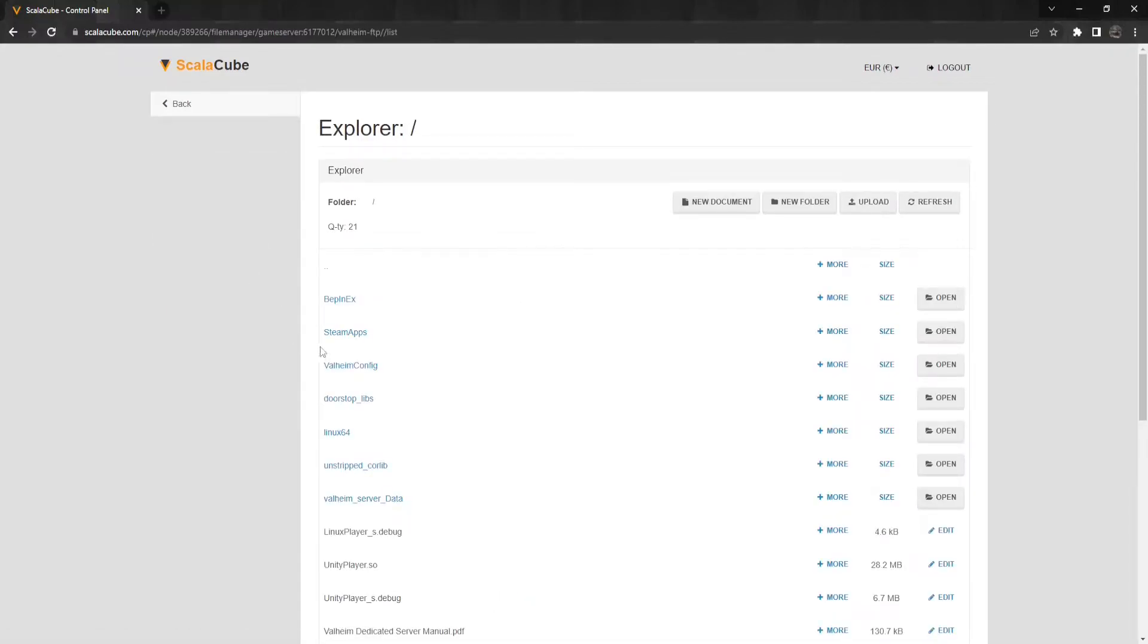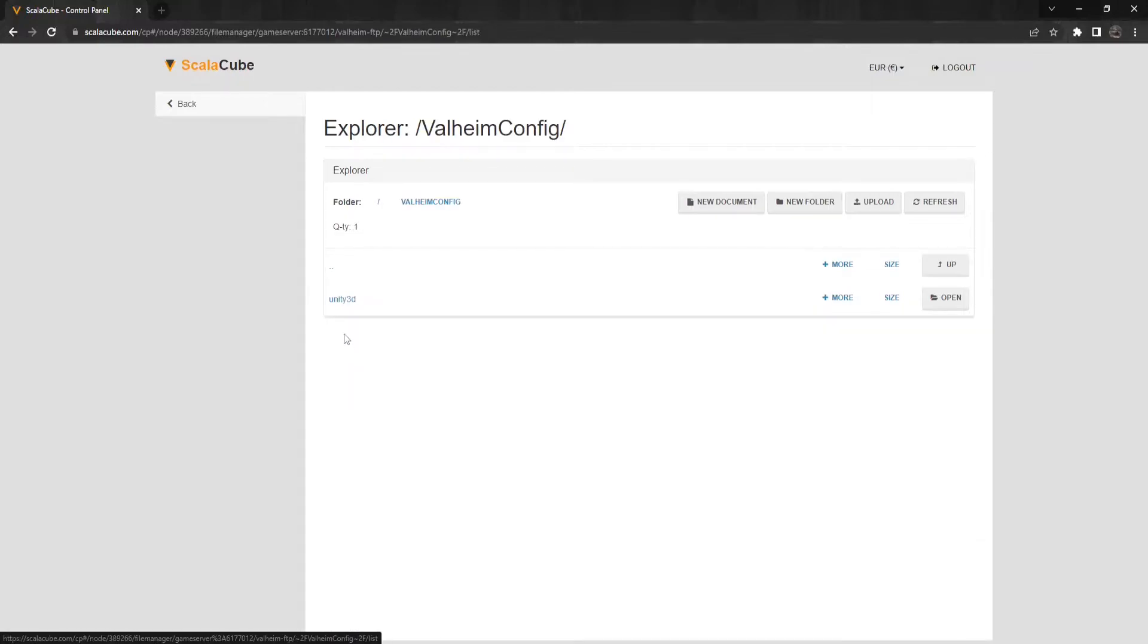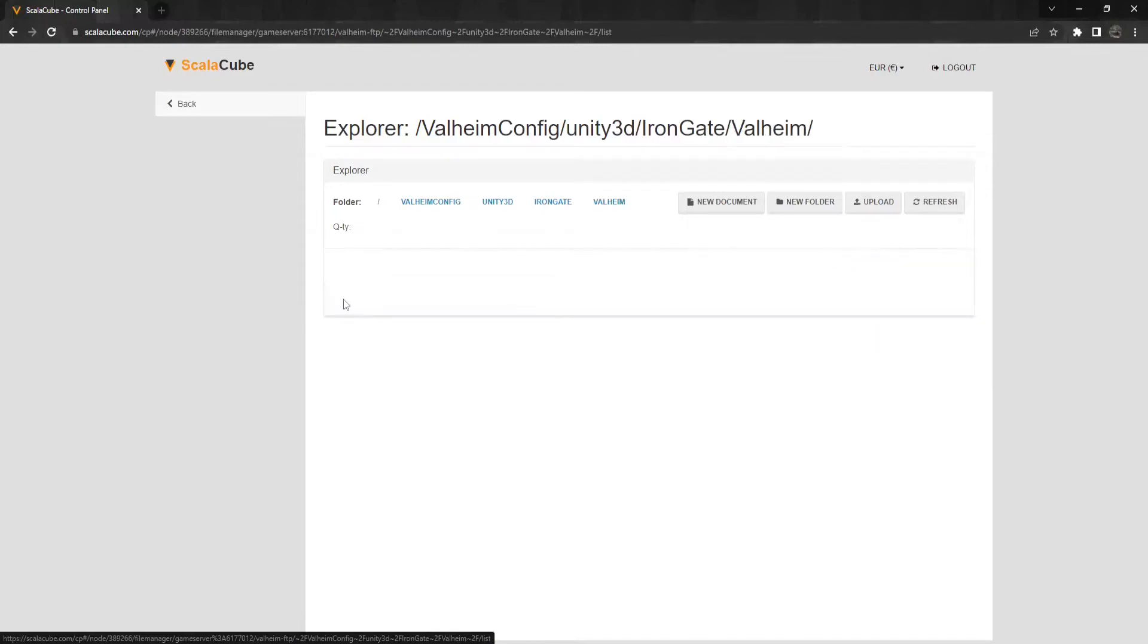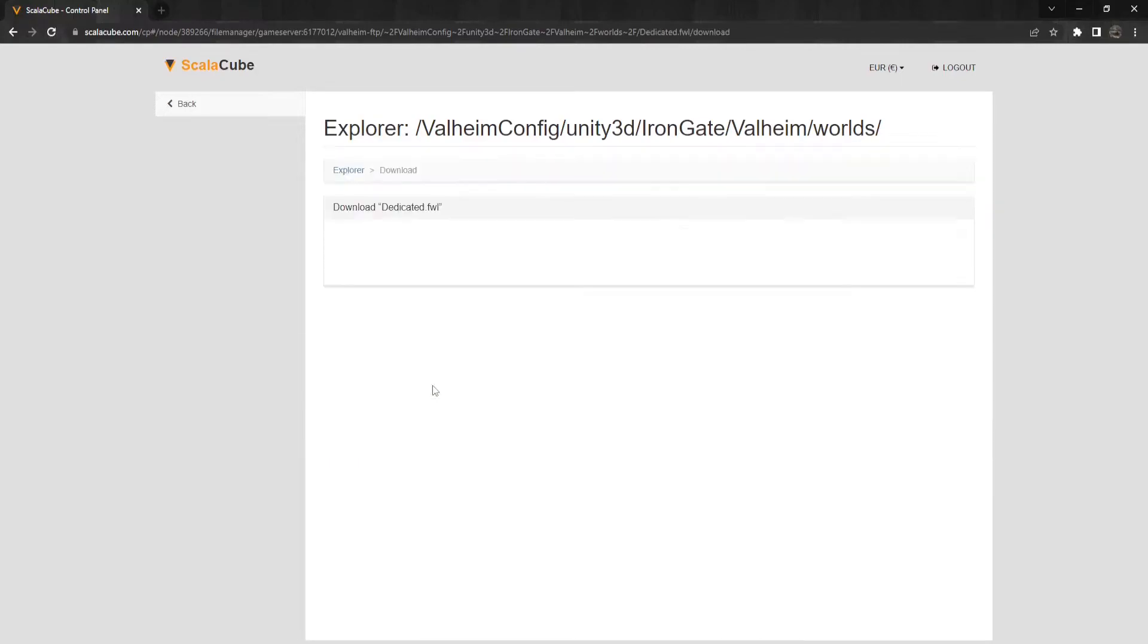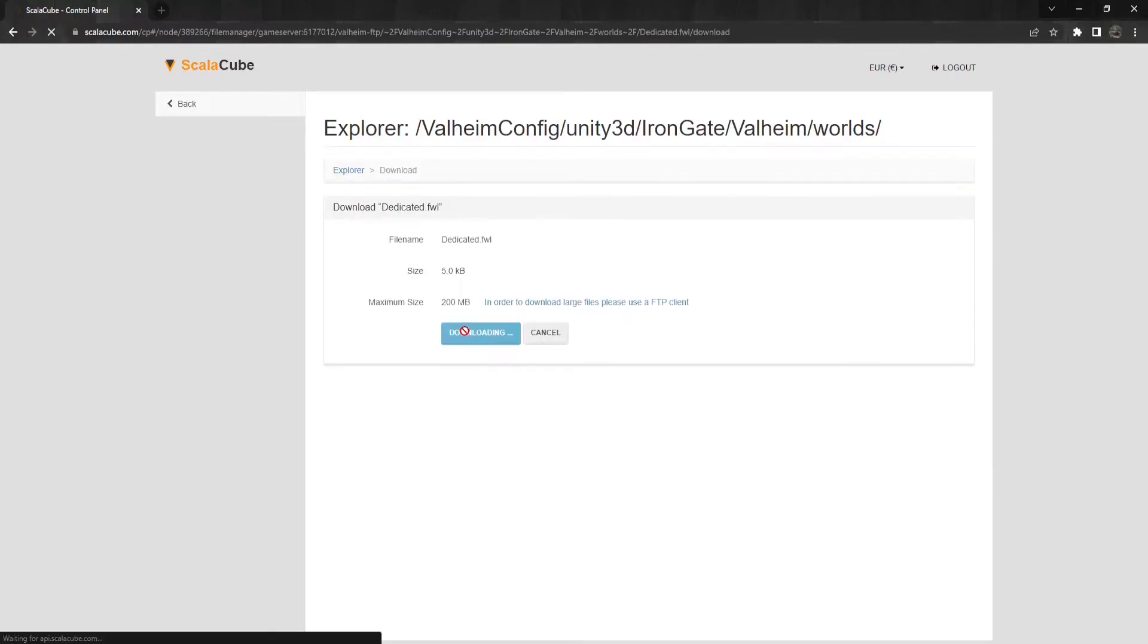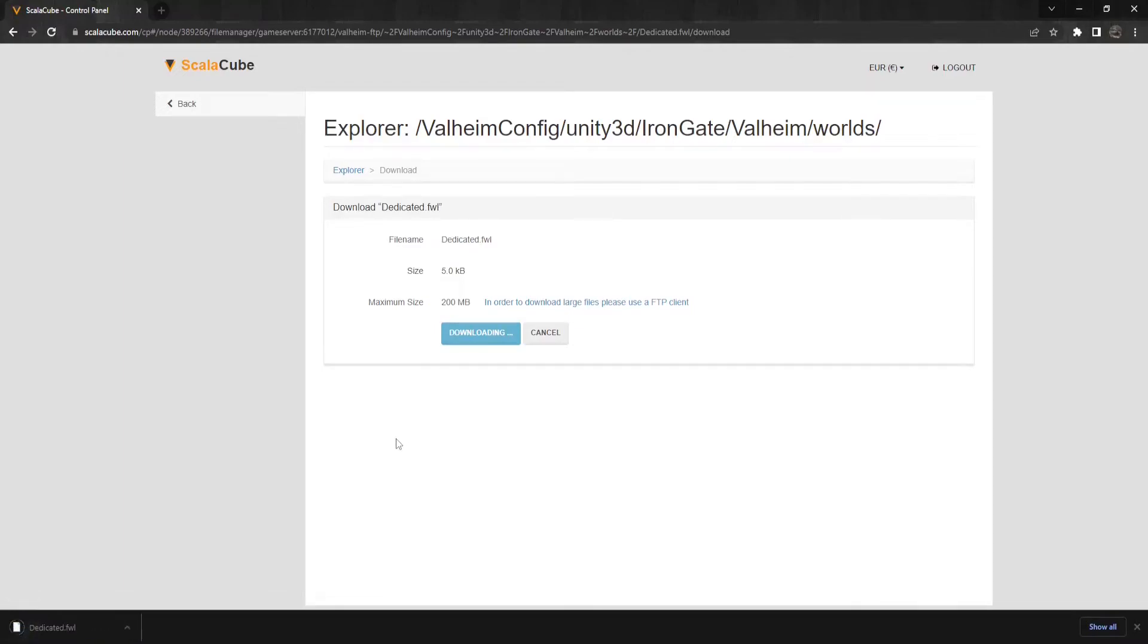Go to the path slash valheimconfig slash unity3d slash irongate slash valheim slash worlds slash worlds slash. Locate your world.fwl file and download it by clicking on More.